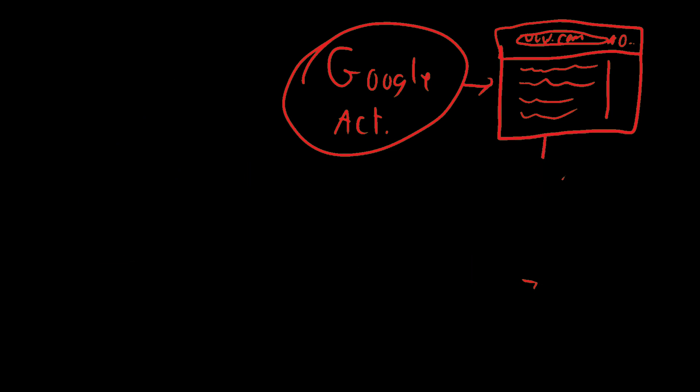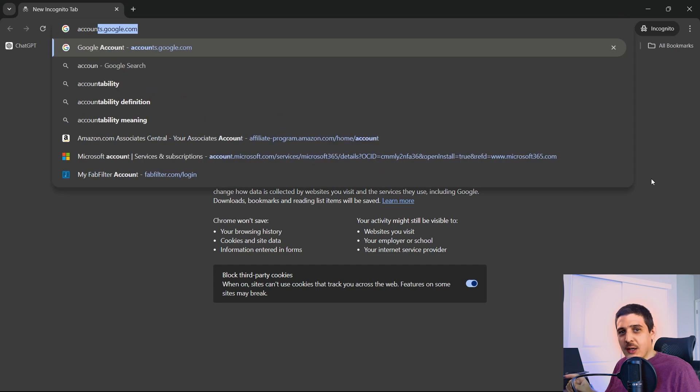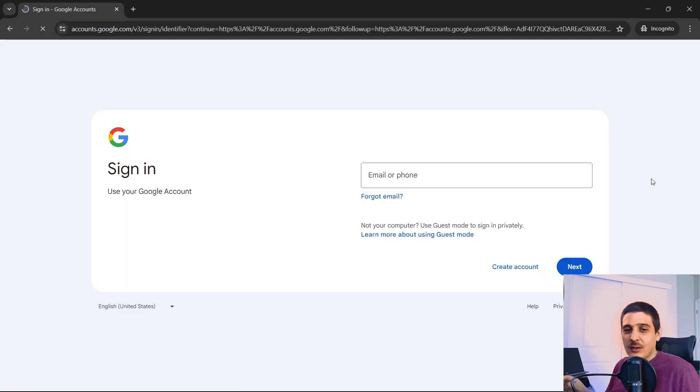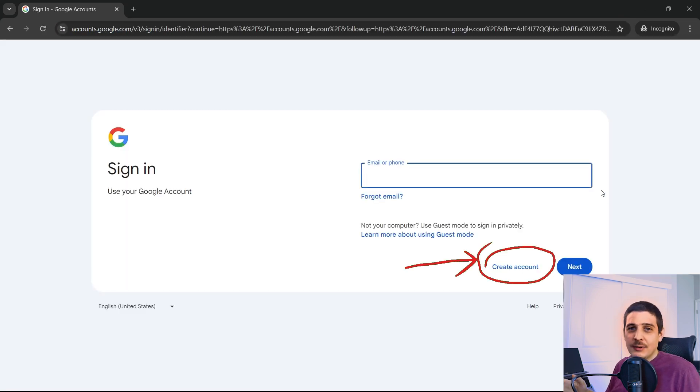If you don't have a Google account, you can go to accounts.google.com, click create account, and you are on your way. Once you're done, join back with us for the magic.